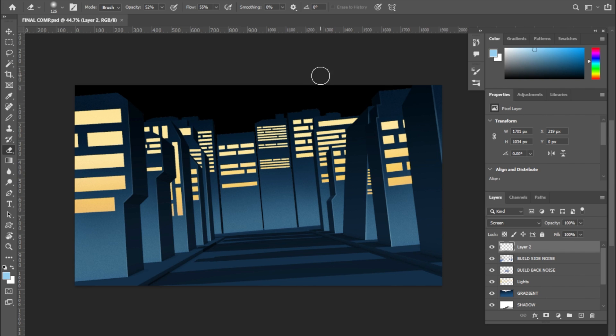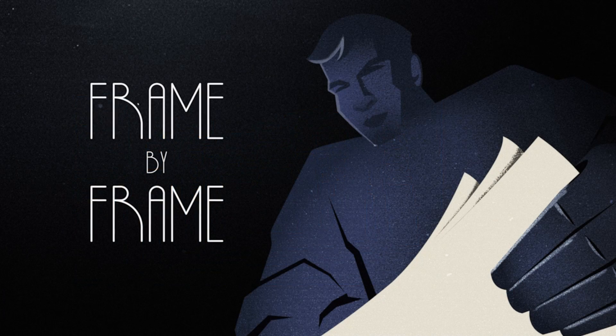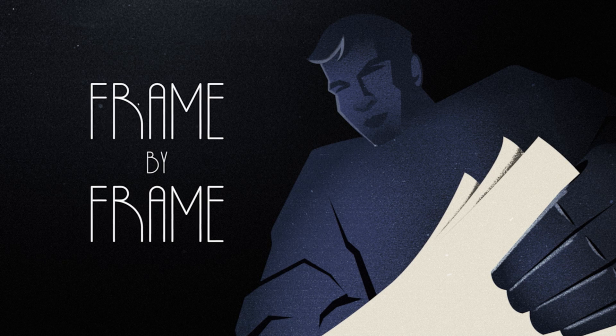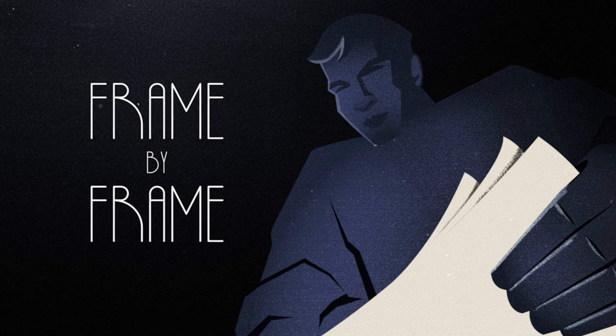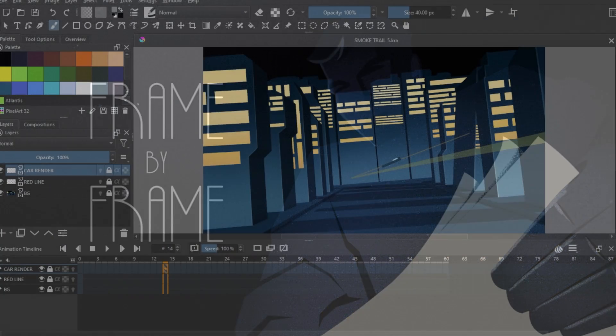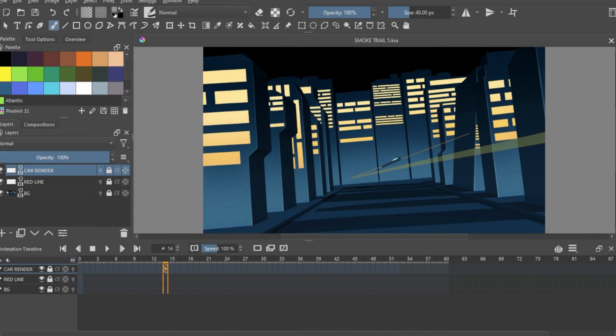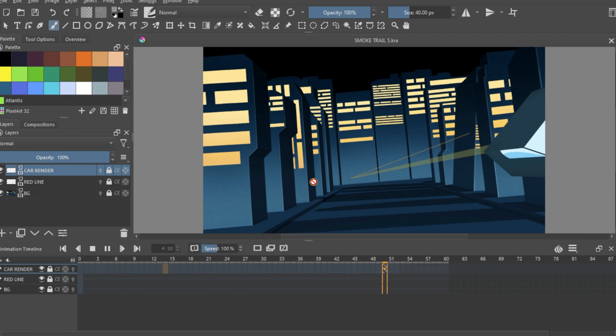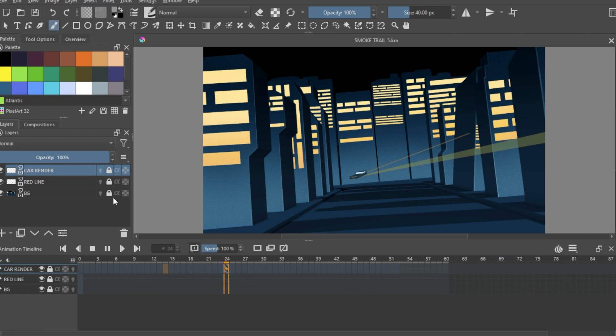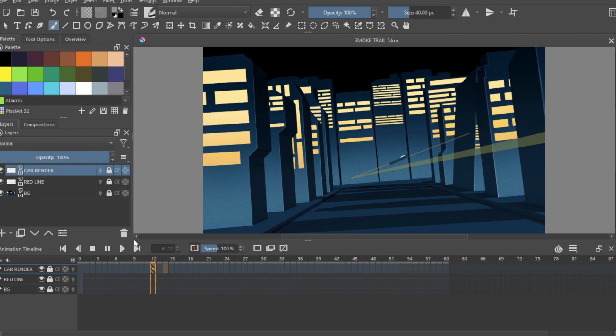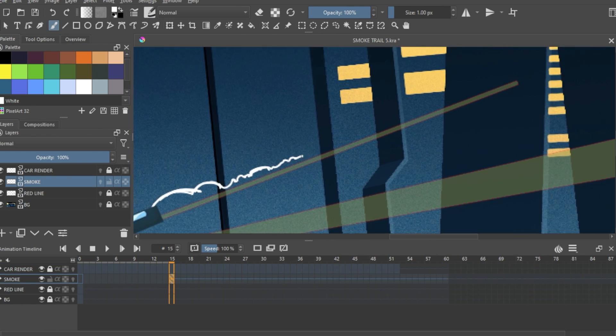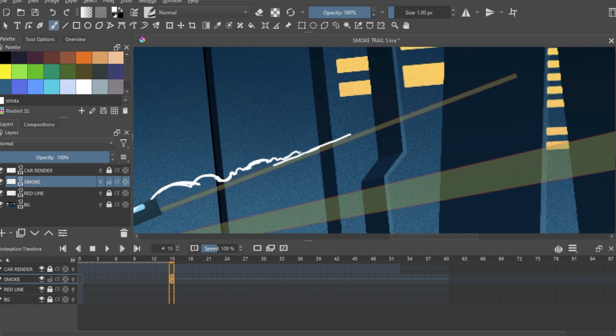I was experimenting with Krita that time, so I fired it up and imported our background city and the car render inside it. Now the line going through in the middle of the car is just a single frame of render of that car path. I just put it in there to guide our smoke around, nothing else.